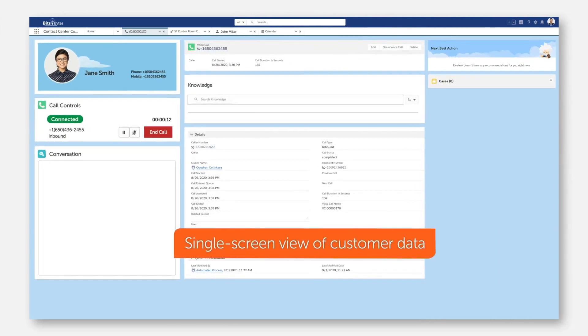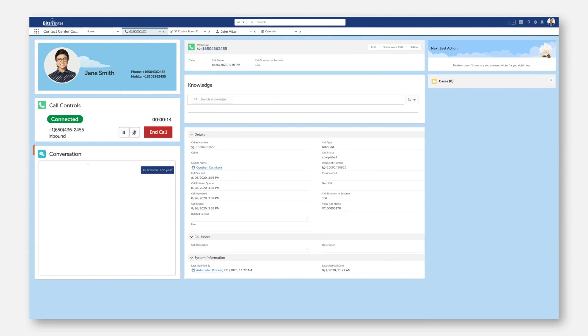Thanks to Automation Anywhere, the agent has a complete picture of all the customer's information. As the conversation progresses,